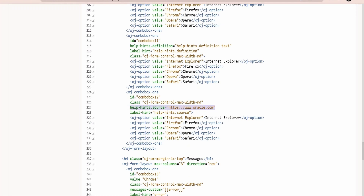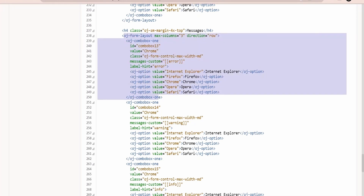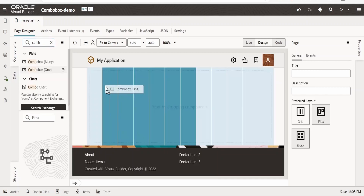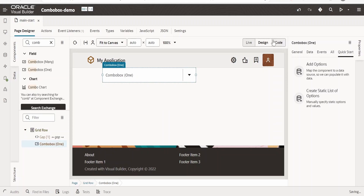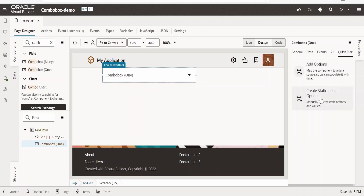Suppose if the user doesn't select anything, the default value should flow to the backend — these things we can achieve with Combo Box. As I showed earlier, there is a label hint; if you want to provide some hint, we can provide it like this. We can also achieve navigation to a web page with the help of help-hint dot source, as well as messages like error, warning, and details. Anytime if you are stuck, you can come to this OJ documentation and copy the piece of code and paste it in Visual Builder. Now let's see how we can achieve the same in Visual Builder — I have created one simple application like we create in our other classes.